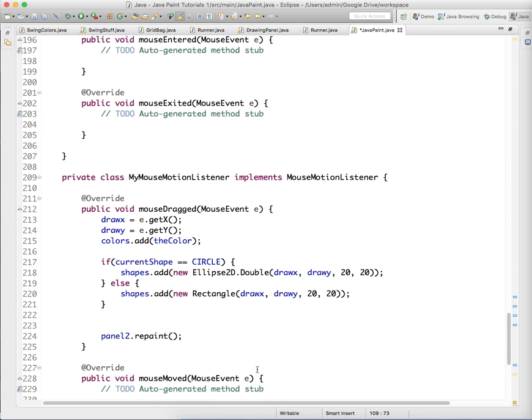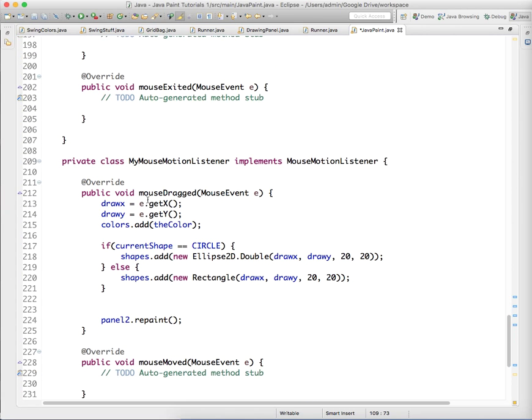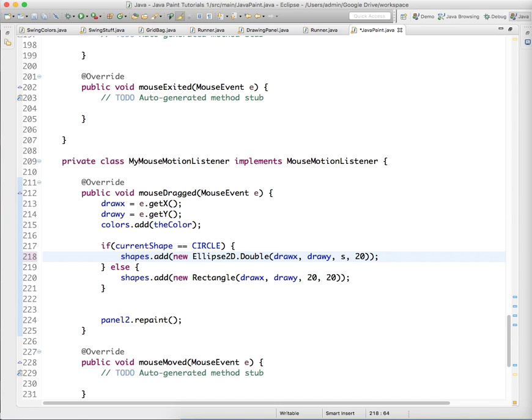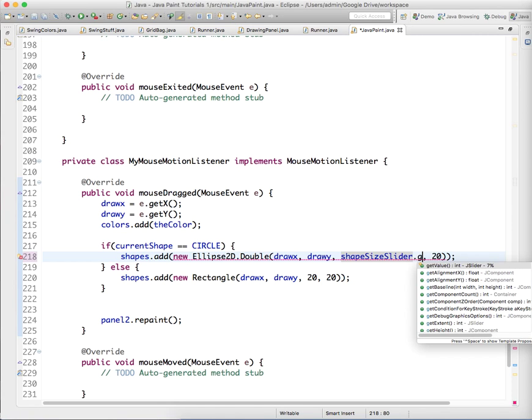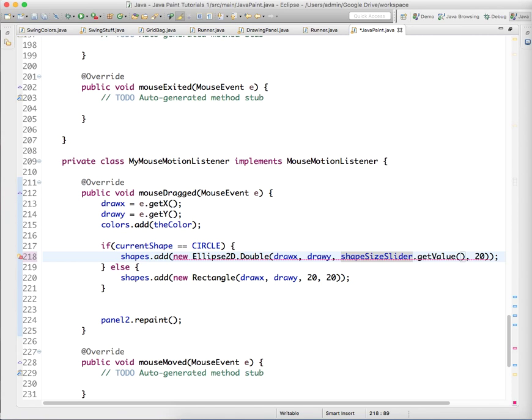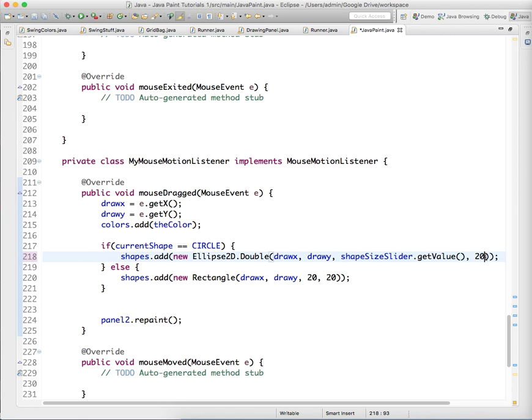So under mouseDrag, which is our primary drawing method, instead of just saying we want an arbitrary value of 20, 20, we're going to say shapeSizeSlider.getValue. And we're going to do that for the height and the width, so it's always identical.